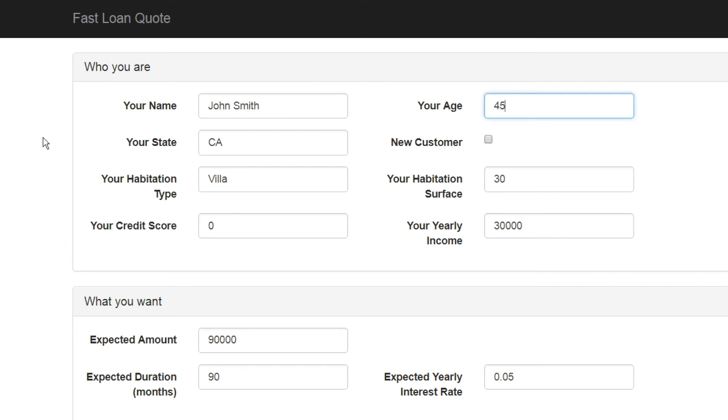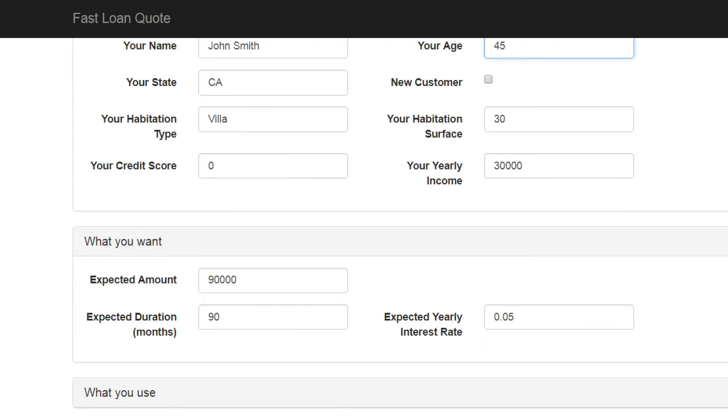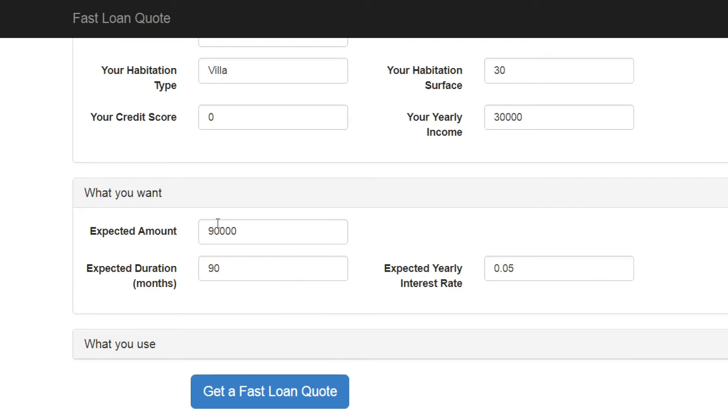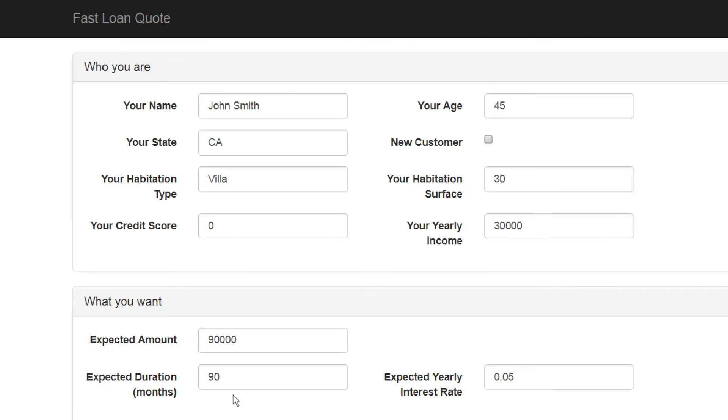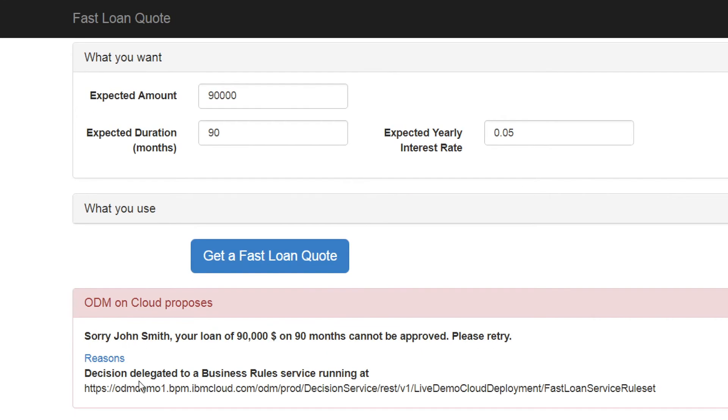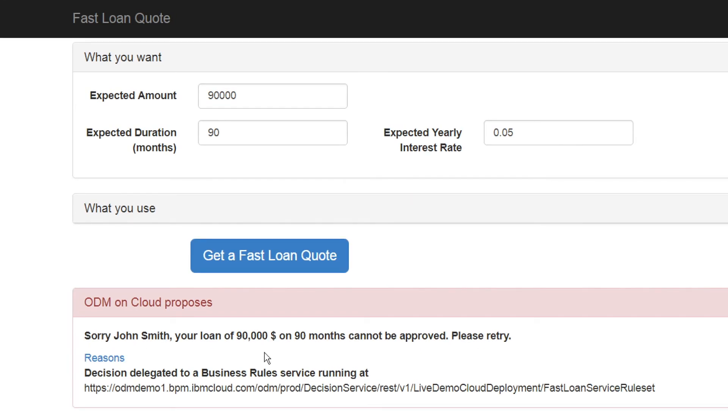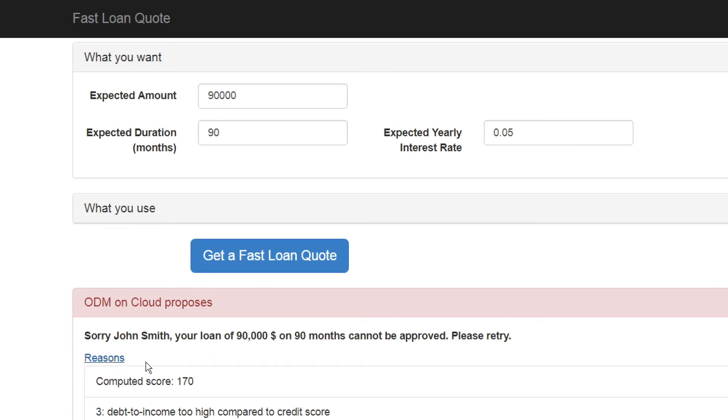Let's start by executing our business rules from an external web form built for the demonstration. Here we can enter borrower and loan information. Once we click get a fast loan quote, the decision from the business rules comes back. Unfortunately, John Smith is not approved given his computed score.